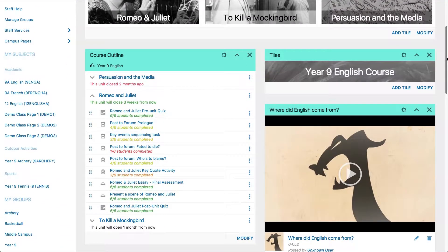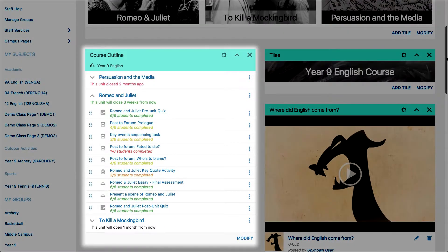When you import a course via the course outline on a class page, you create a copy of that course in its current form. Any changes made via a class page will only affect the class level of that course.